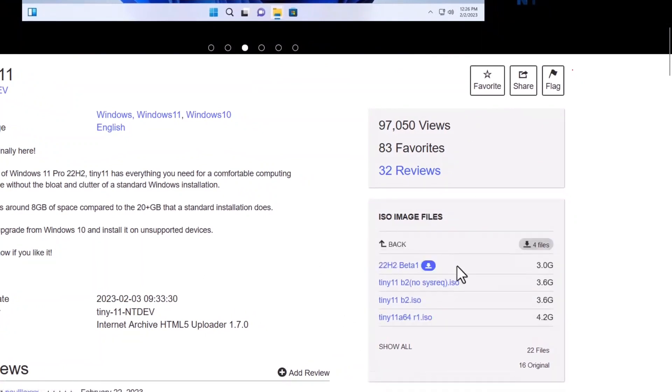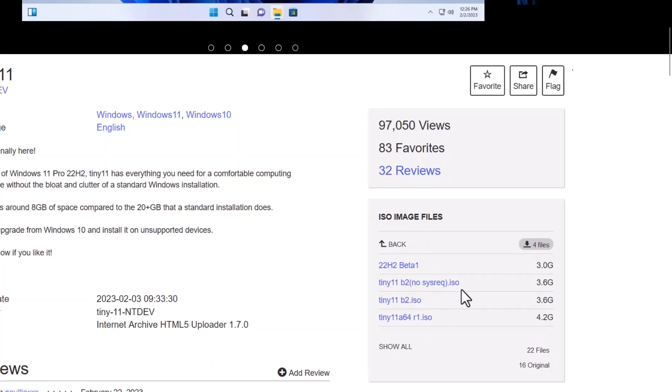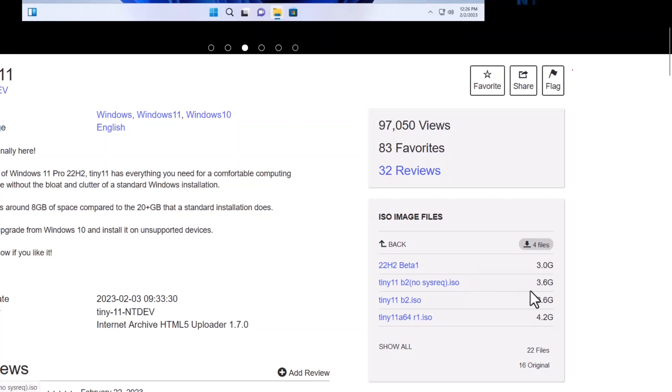And here you can see, this is the Tiny11 b2, no system requirement. So you just download this ISO image and when you install through this ISO, so no TPM will be required. So all the minimum eligibility to install the Windows 11 will be bypassed.